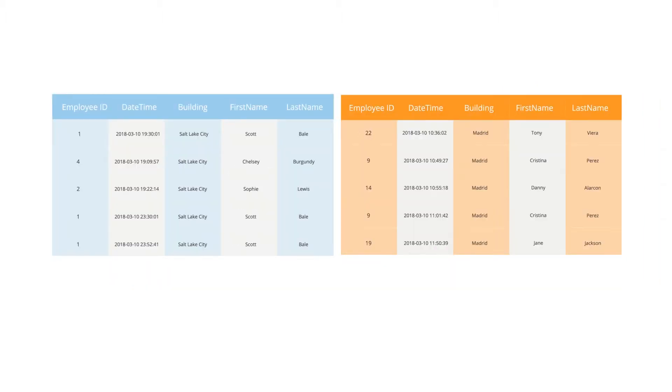Next, the issue begins happening on another campus, so they decide they want to add the data from other campuses to the existing table so they can identify the guilty parties globally.